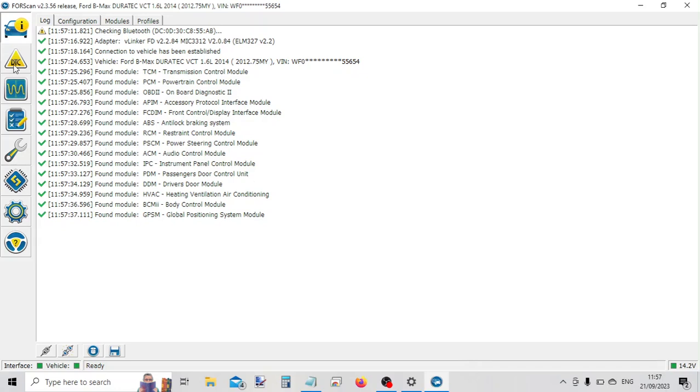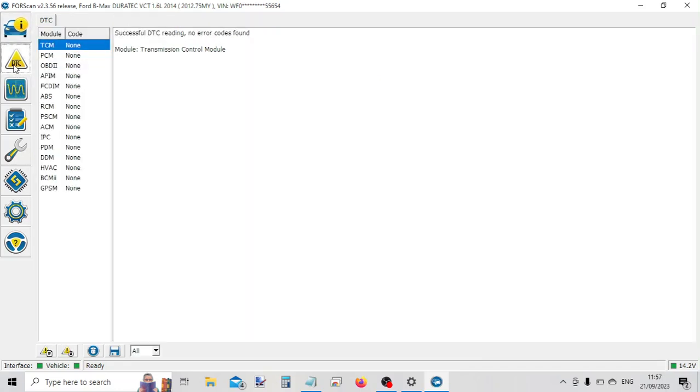We can also click on DTCs now. So it'll actually go around all the systems on the vehicle and show us which ones have got diagnostic trouble codes.